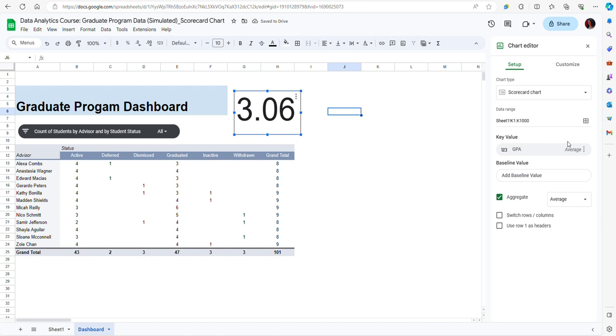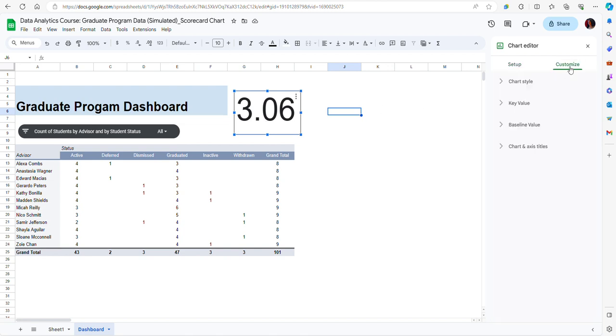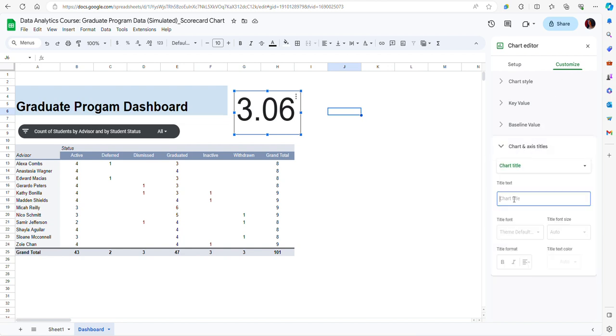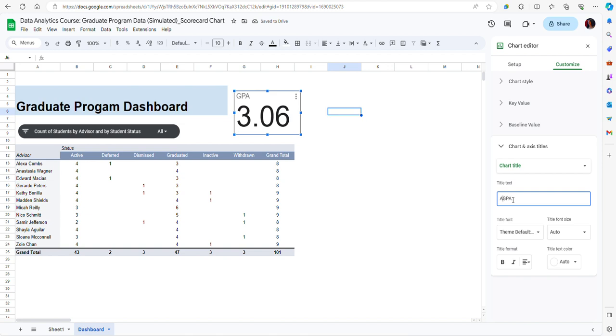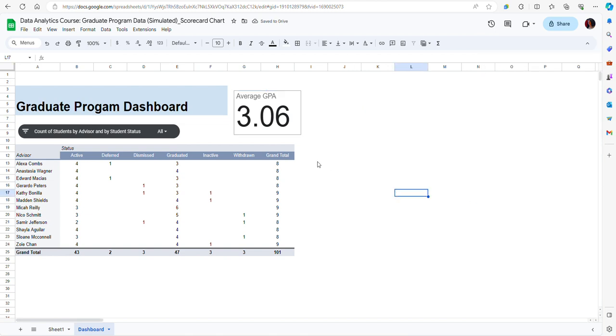And now you see that the value has changed. But I also want the user of this dashboard to know what this value represents. So I may want to add a title to this chart. To do that I can go on the customize section and then click on chart axis and titles, and then just type the title that I want. In this case I can use for instance average GPA. Now this is a lot more clear.